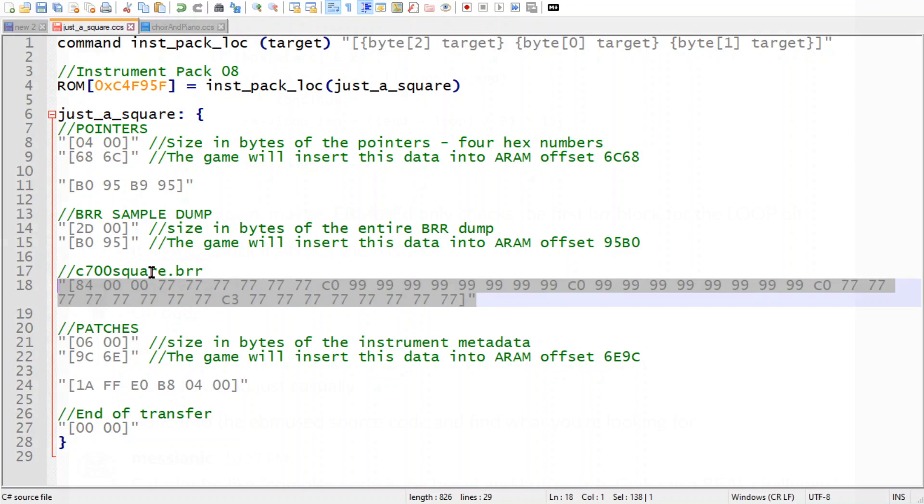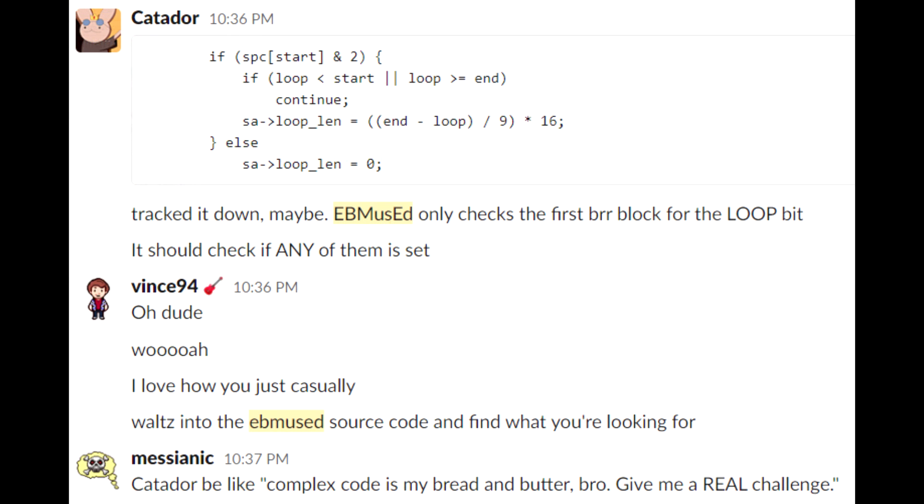And one of the PKHack folks actually found exactly what was wrong and what we need to do to fix it, which is crazy because the ebmuzed source code has always been kind of an enigma to me.